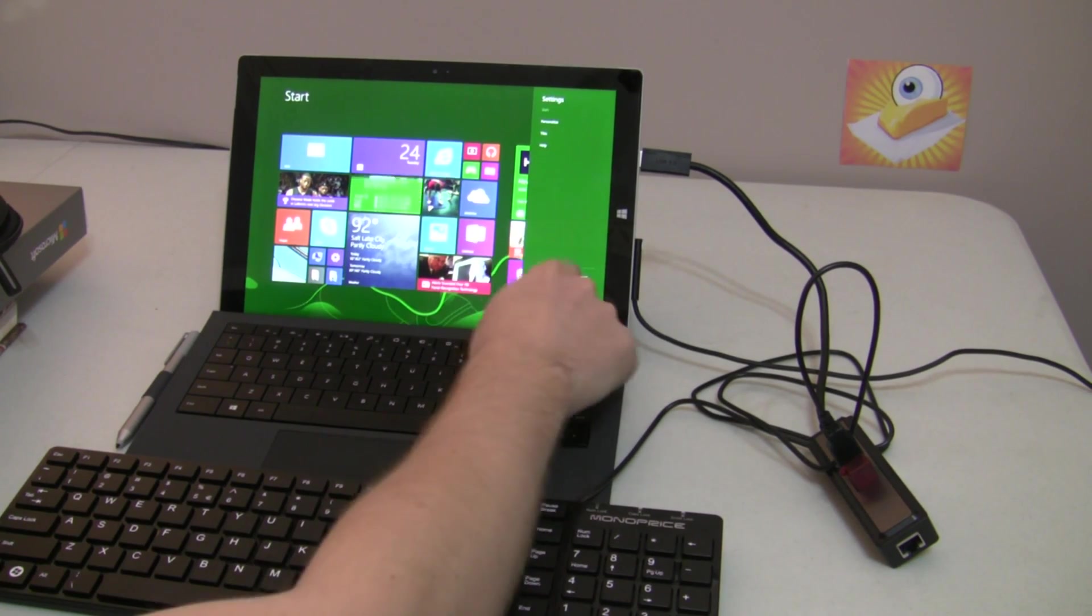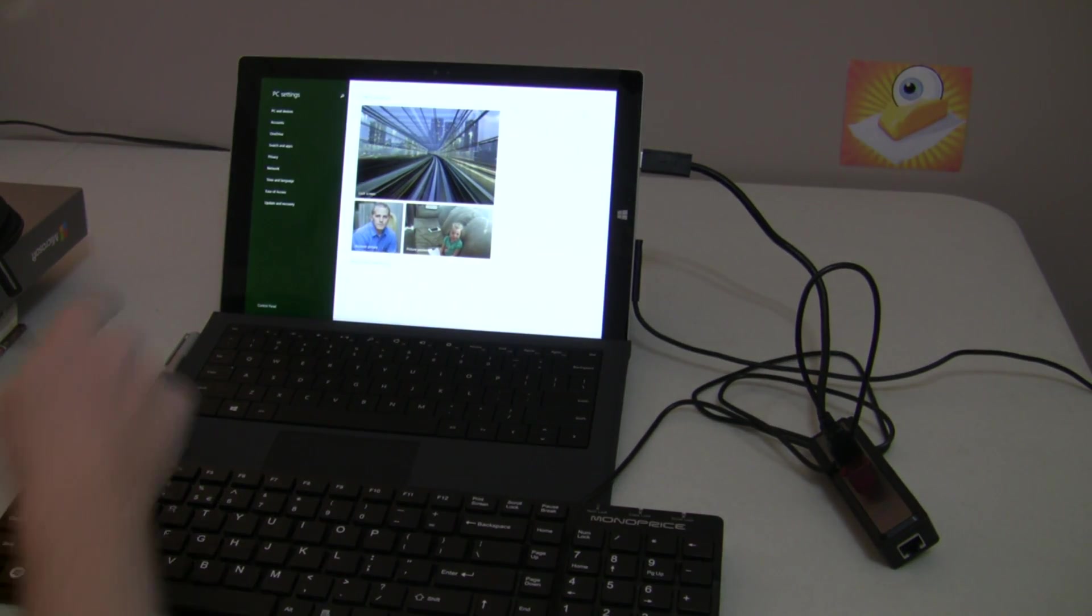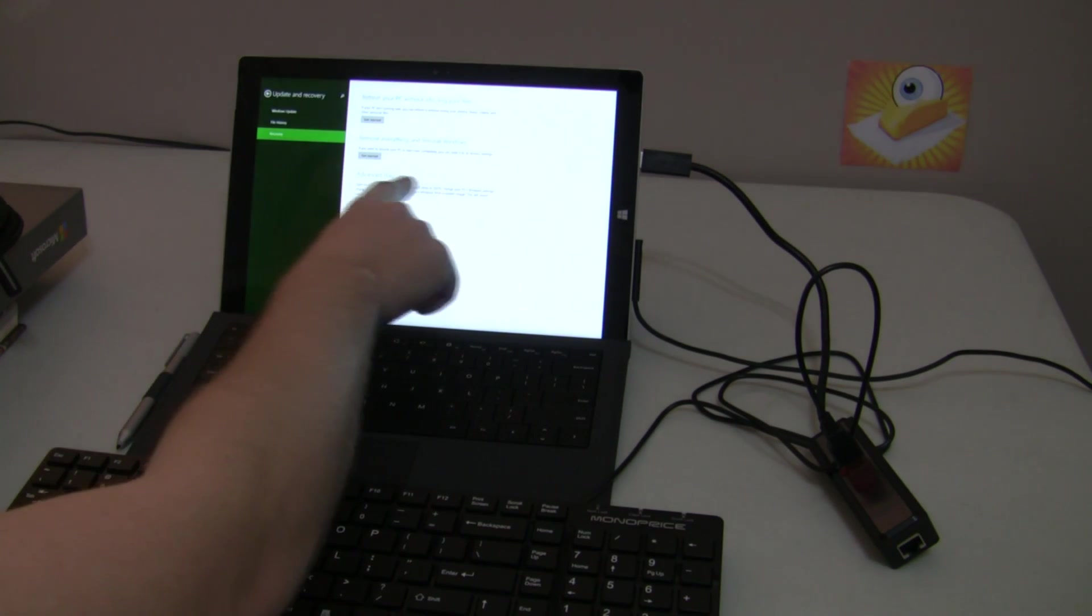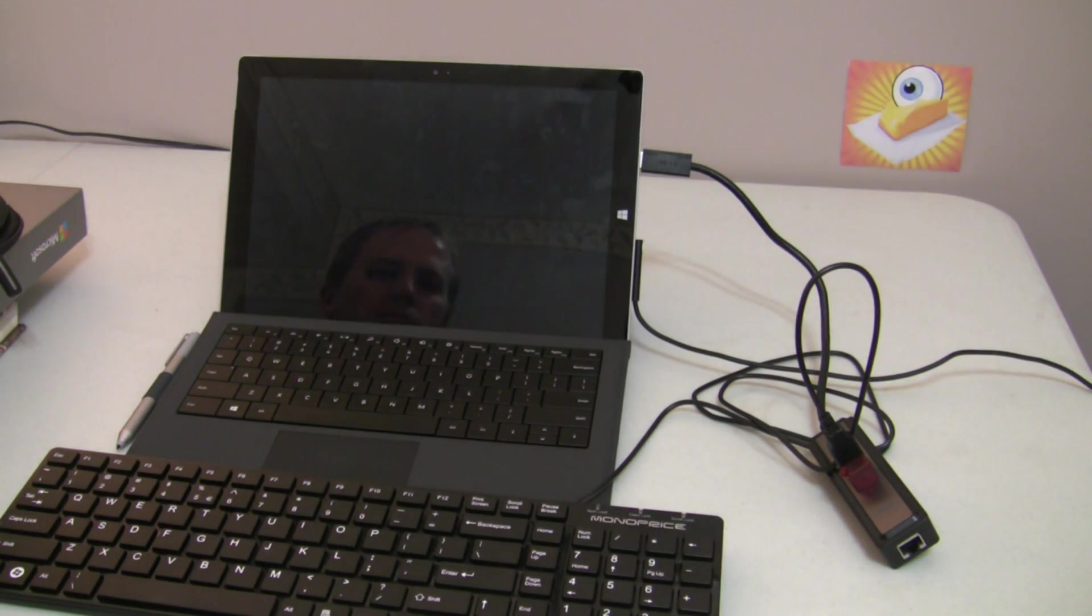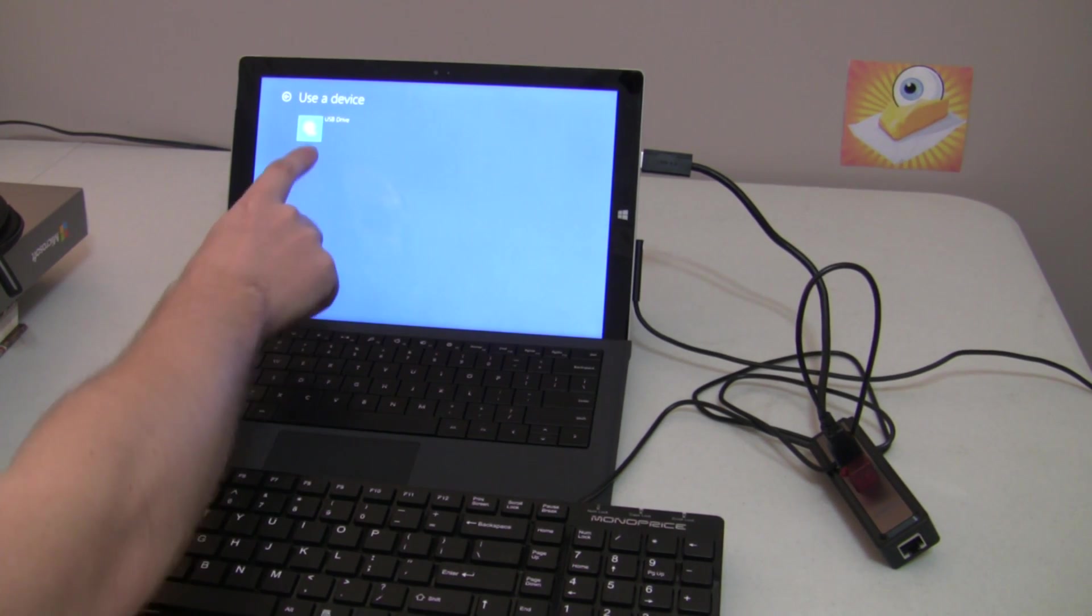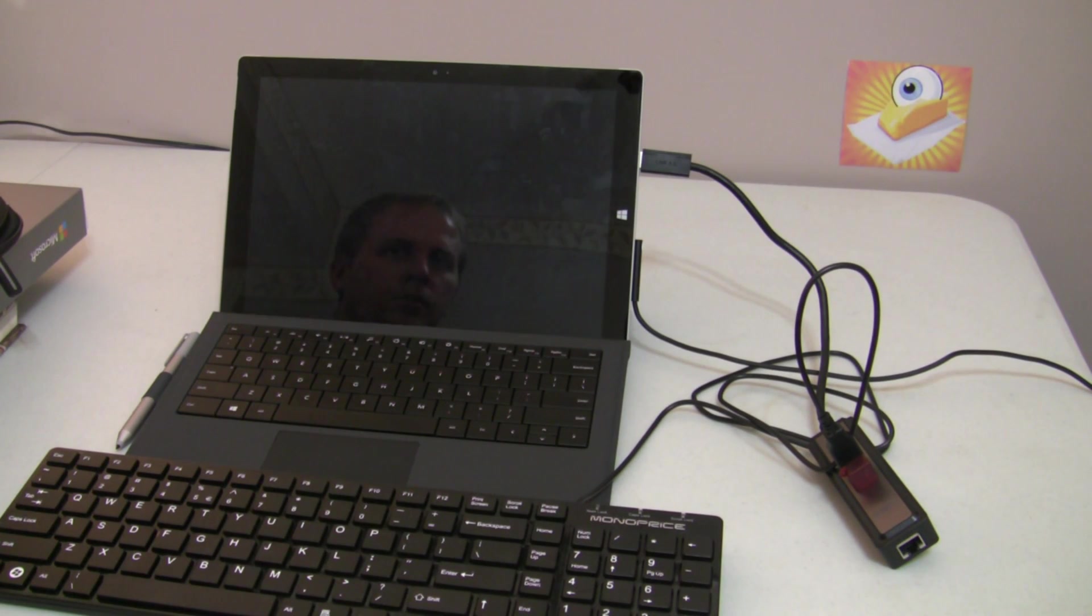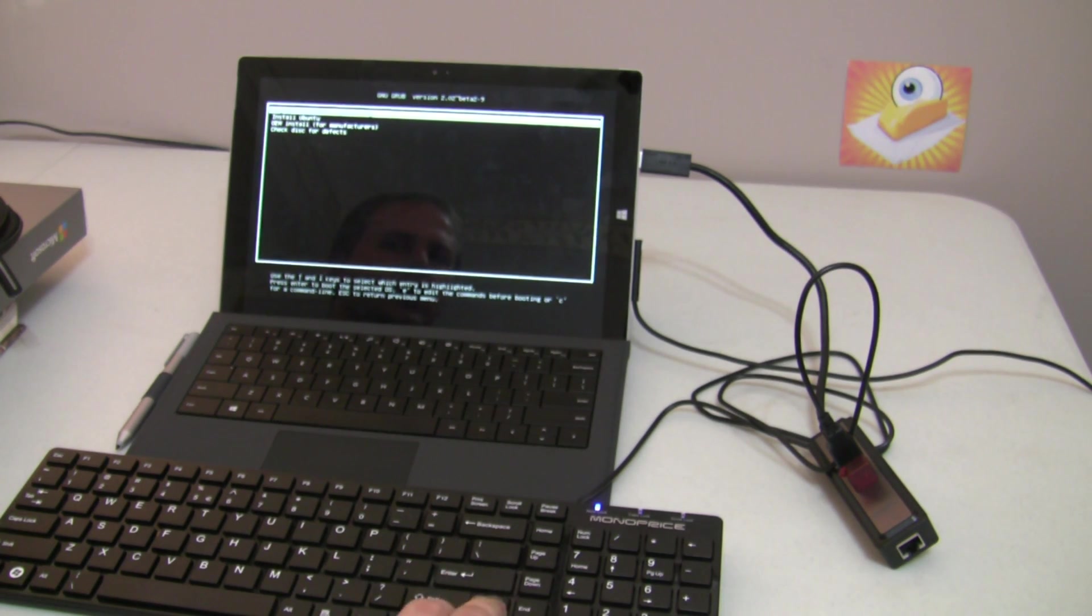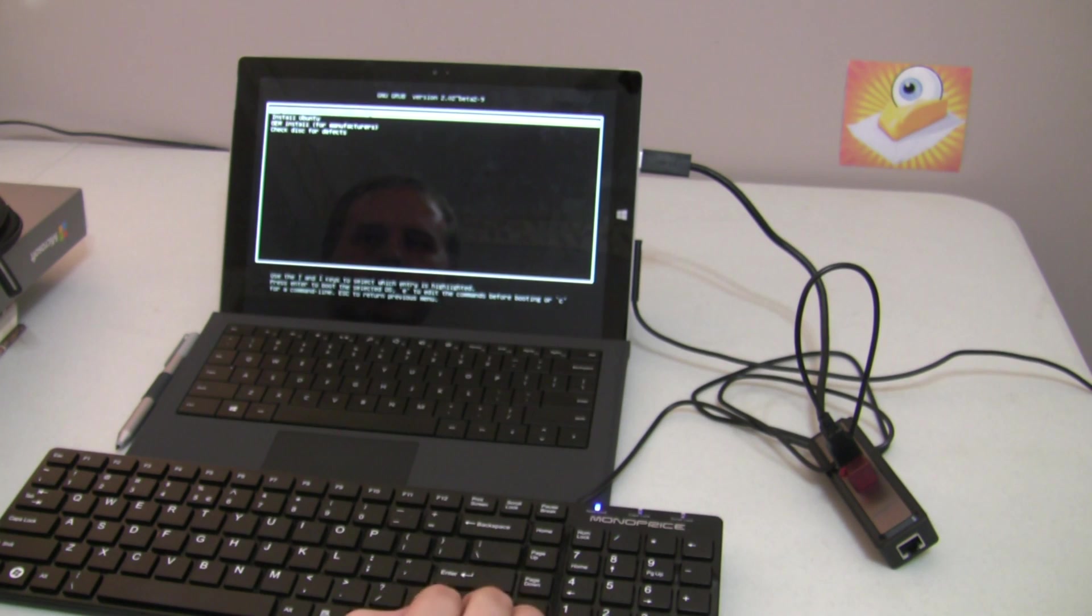So you swipe out, choose Settings, go Change PC Settings, and then choose Update and Recovery, and then go to the Recovery section and do Advanced Startup. So then what you want to do is choose Use the Device, and then choose USB Drive. And that will let you run something from the thumb drive.